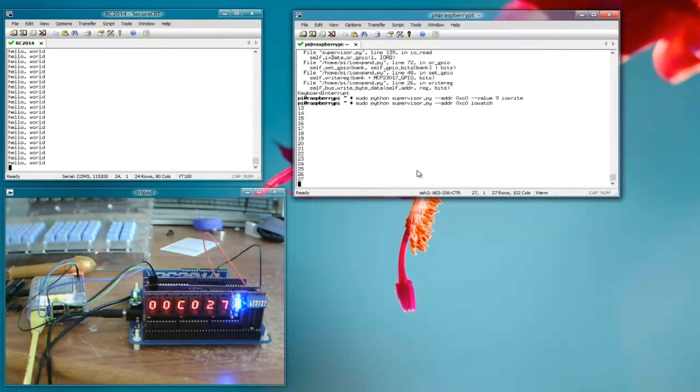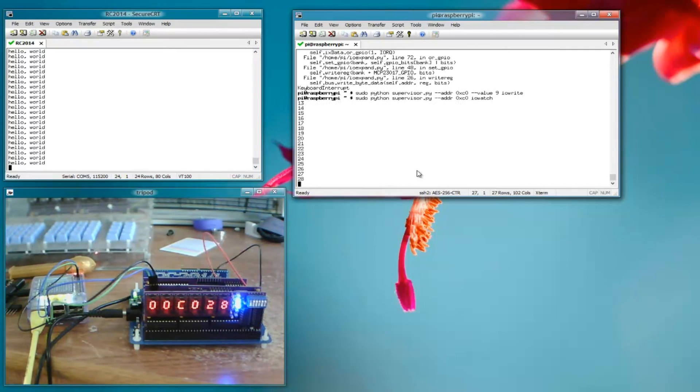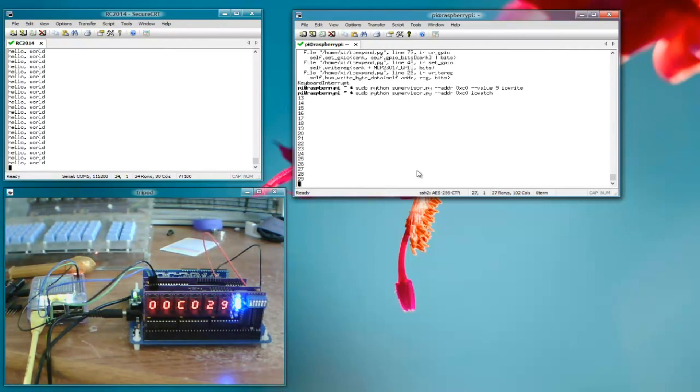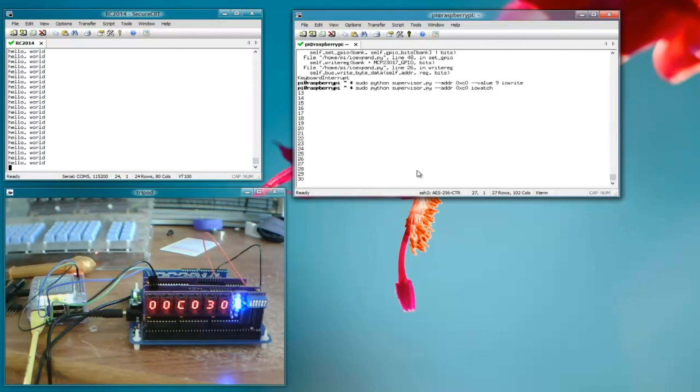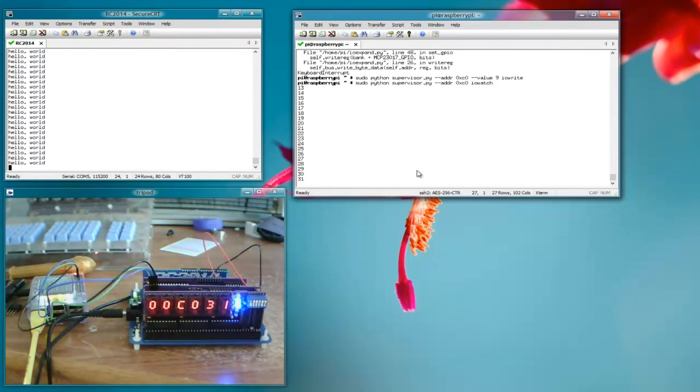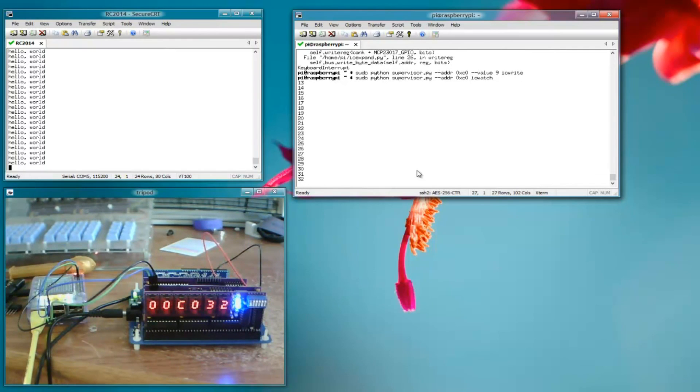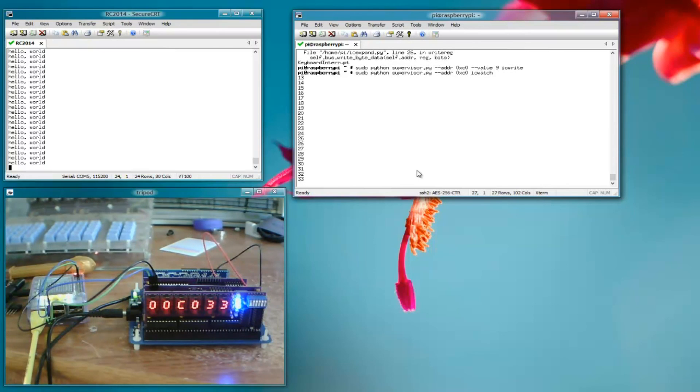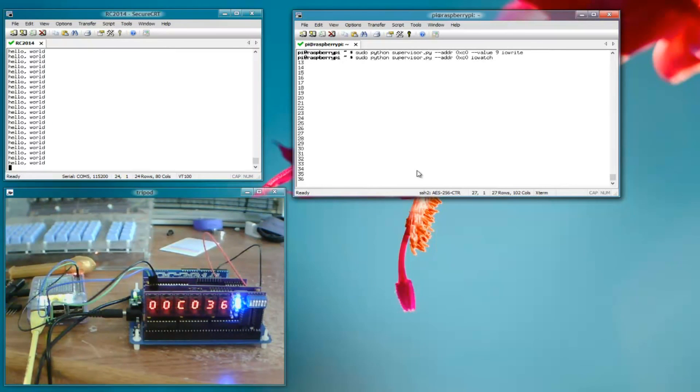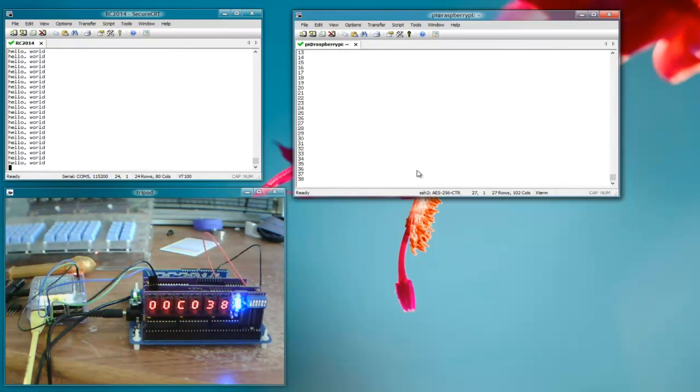So those, I think those are the basic features that I built into the supervisor at this point. Generally, it's been a success. I'm kind of happy about the way it turned out, and I hope to get some use out of it.